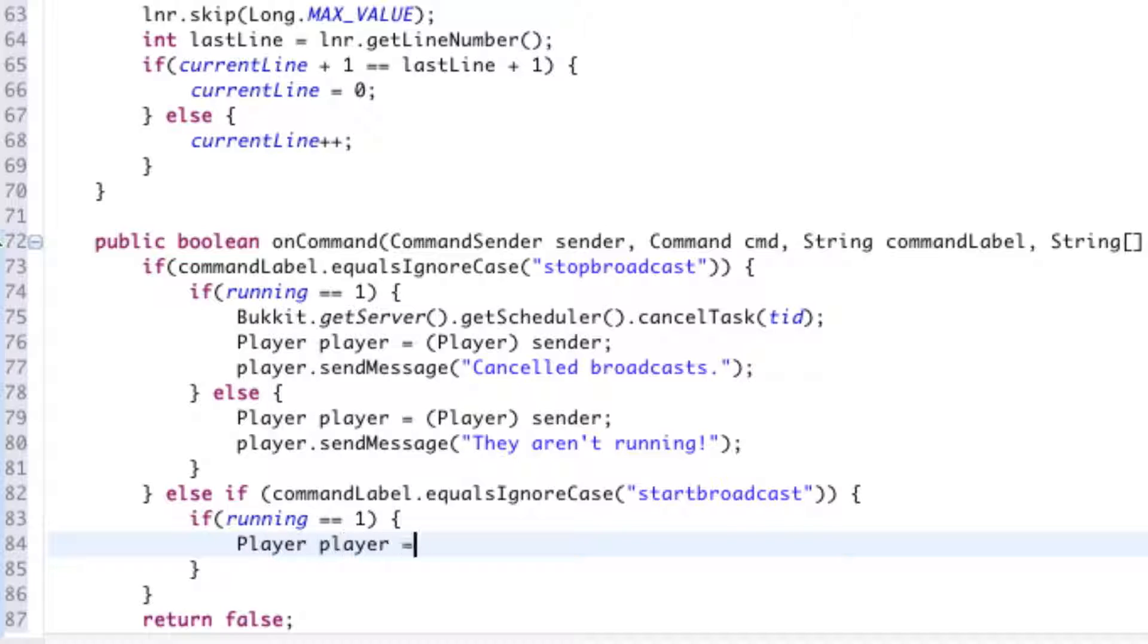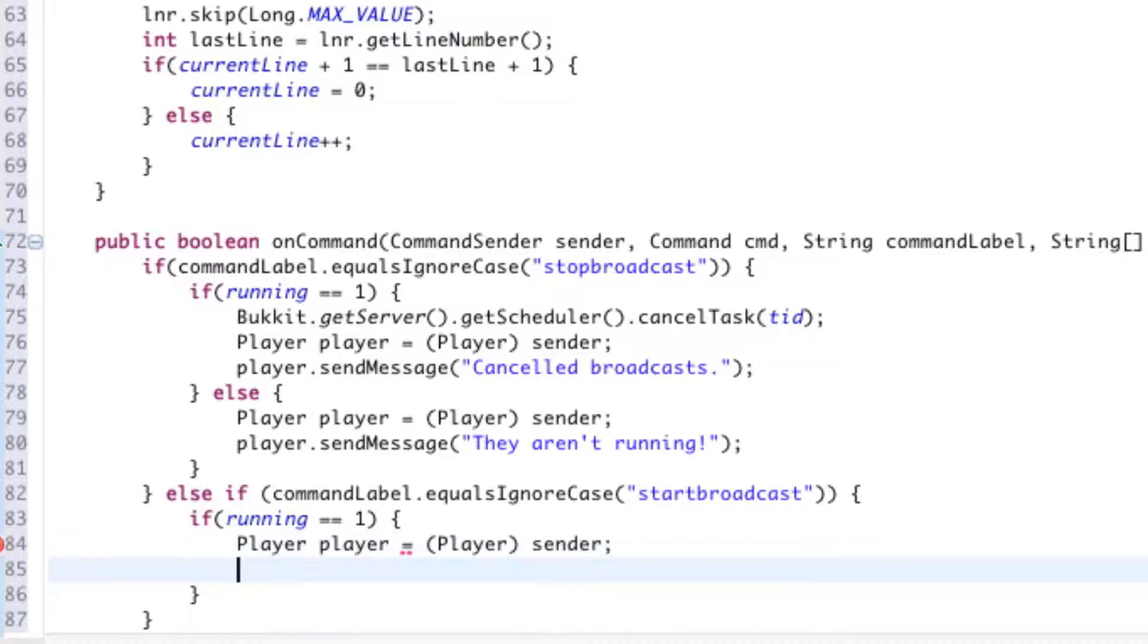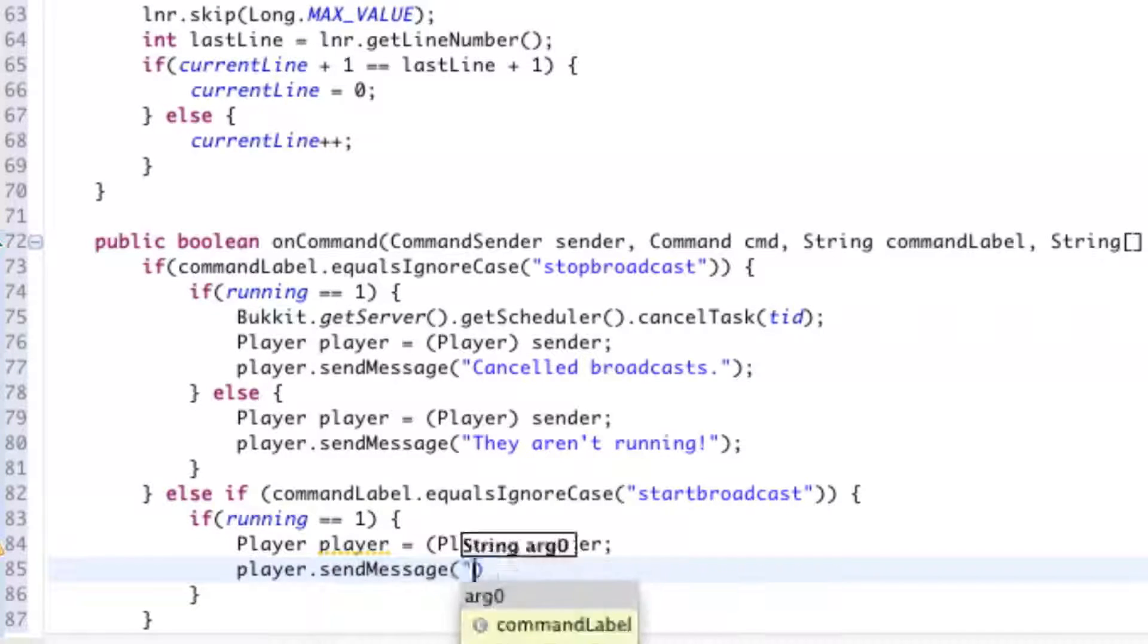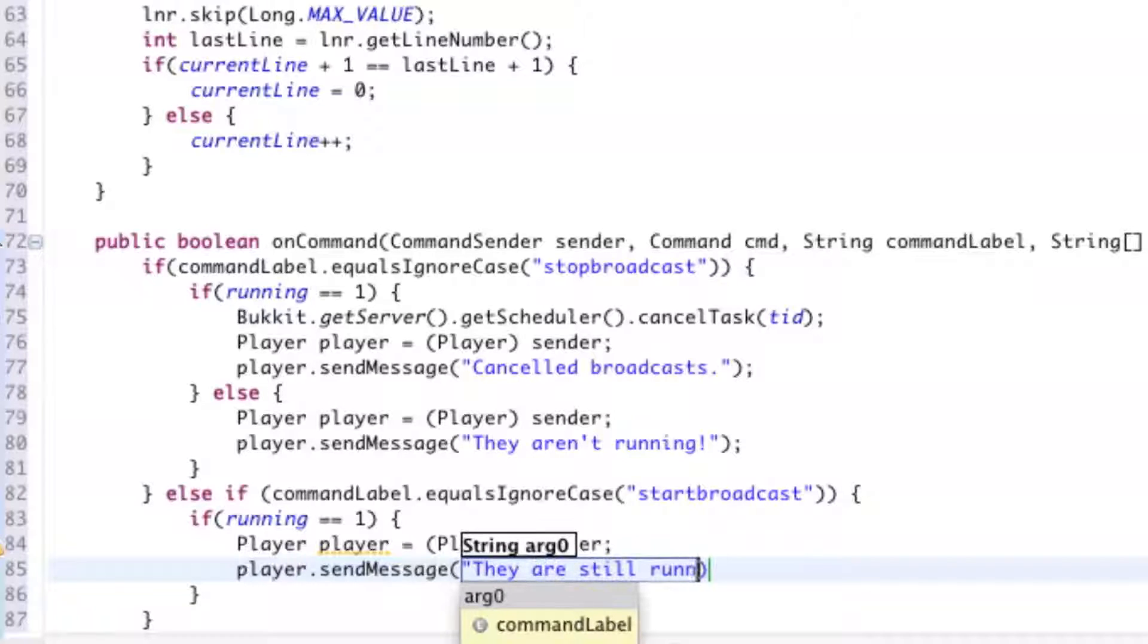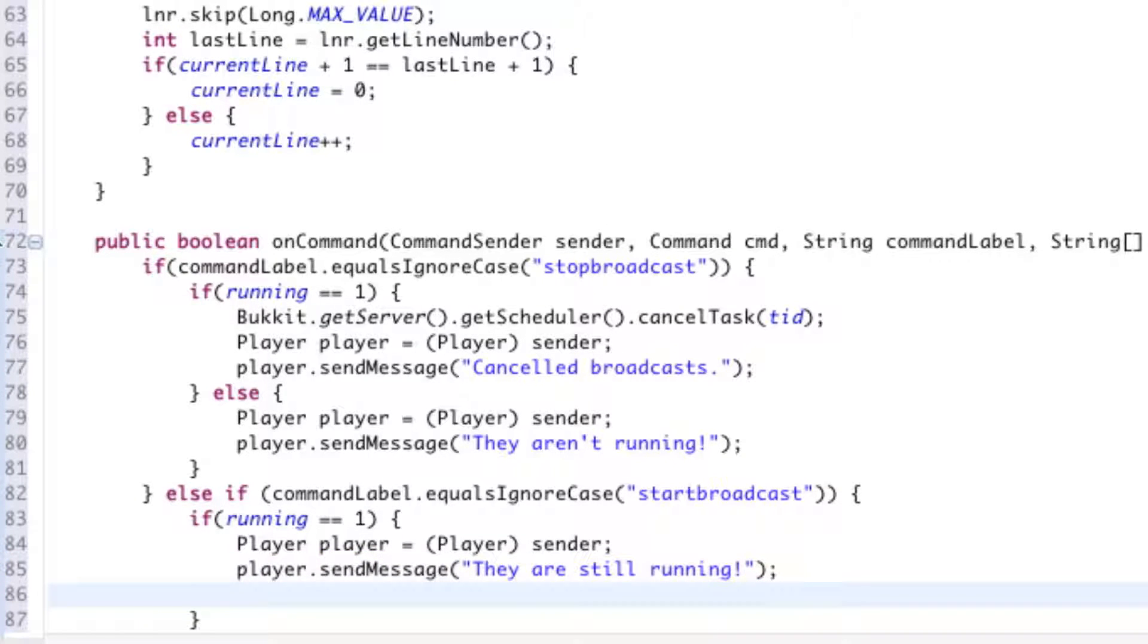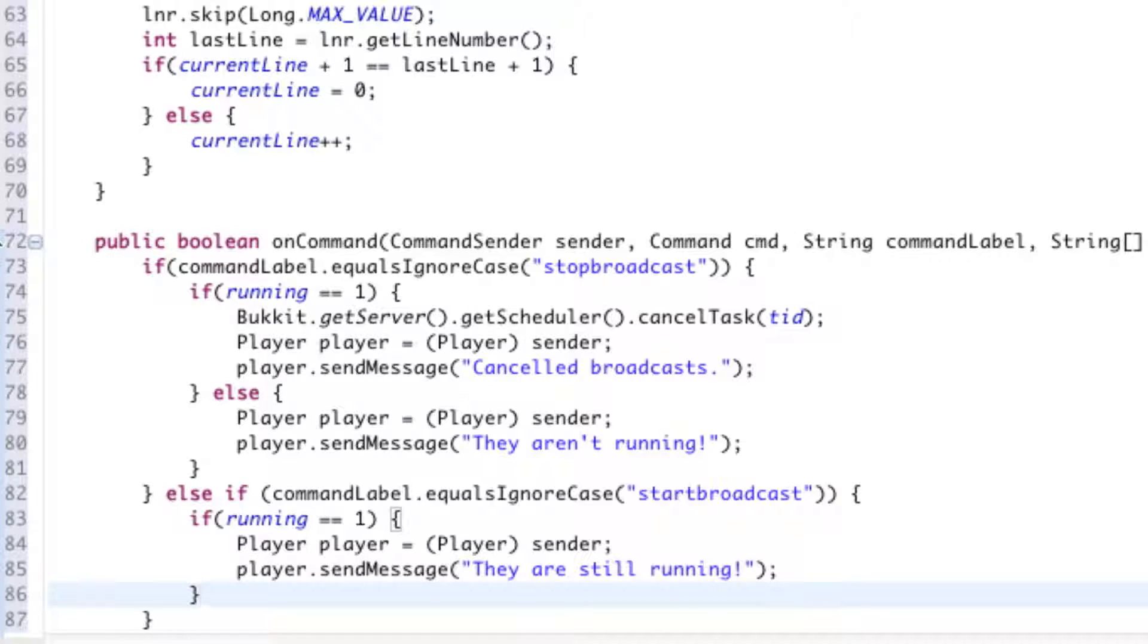Again, we're going to say that the sender, we'll just call the variable player, which is the sender of the command. Then we're going to send him a message saying, "They are still running." So why are you trying to start the broadcast if they're still already running? And we're going to say, and right after that little closing bracket, curly bracket, we're going to say else.